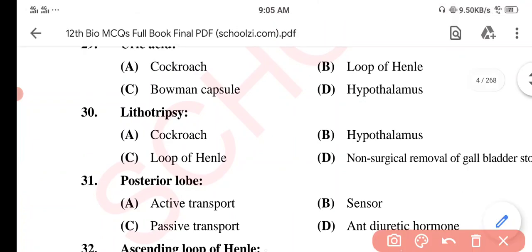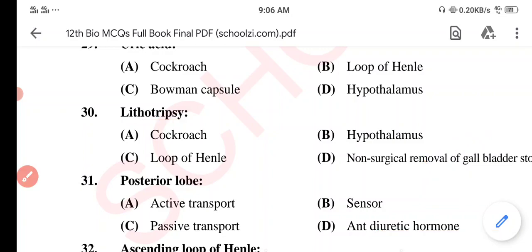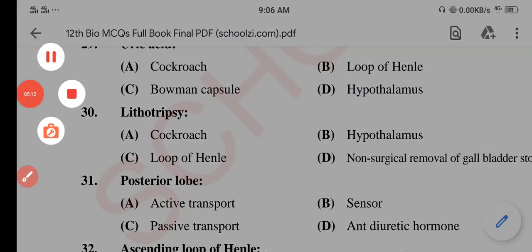Question 30. Lithotripsy — what is lithotripsy? Option A: Cockroach. Option B: Hypothalamus. Option C: Loop of Henle. Option D: Non-surgical removal of gallbladder stone. The correct option is Option D: Lithotripsy is the non-surgical removal of gallbladder stone.